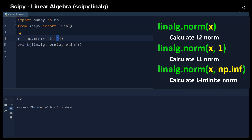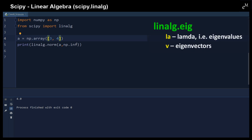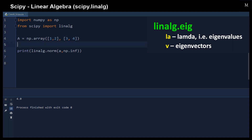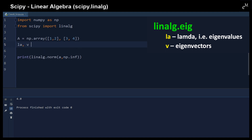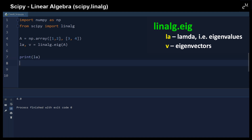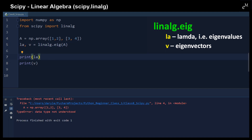Within the linear algebra module we can also perform matrix decomposition. For example, given a matrix [1, 2; 3, 4], we can compute lambda (the eigenvalues) and V (the eigenvectors) using the eigen decomposition function. Lambda is the eigenvalue and V is the eigenvector.